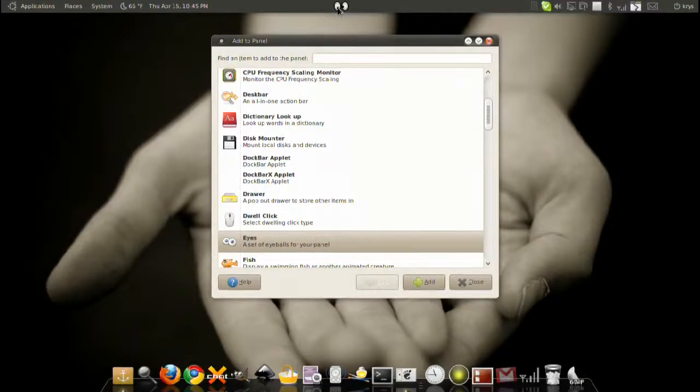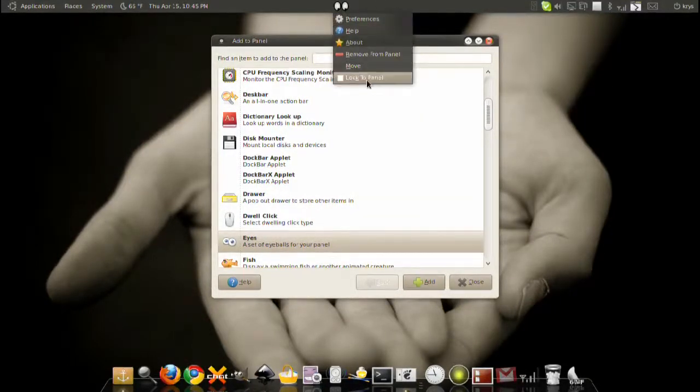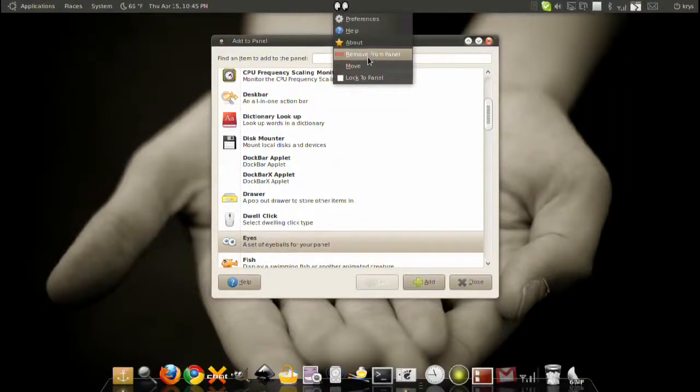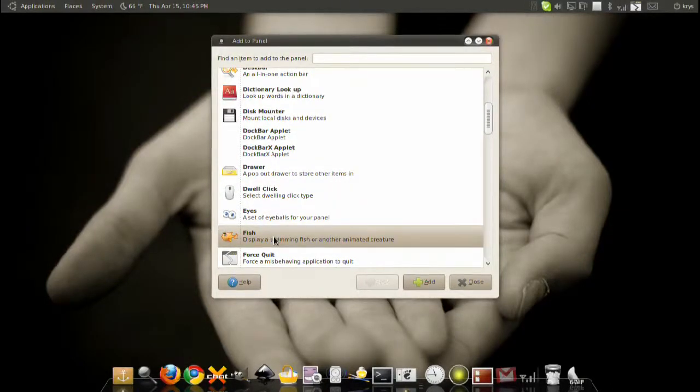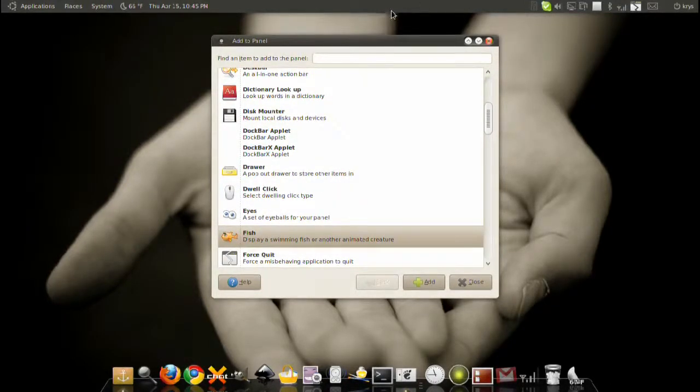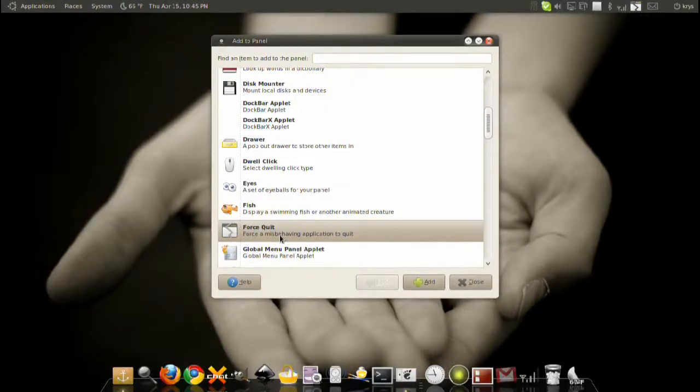Dwell click eyes—you can have like eyes staring at your mouse wherever it goes. It's a little entertaining and you can change the eyes to different ones. A little fish that gives you quotes and swims around on the bar.